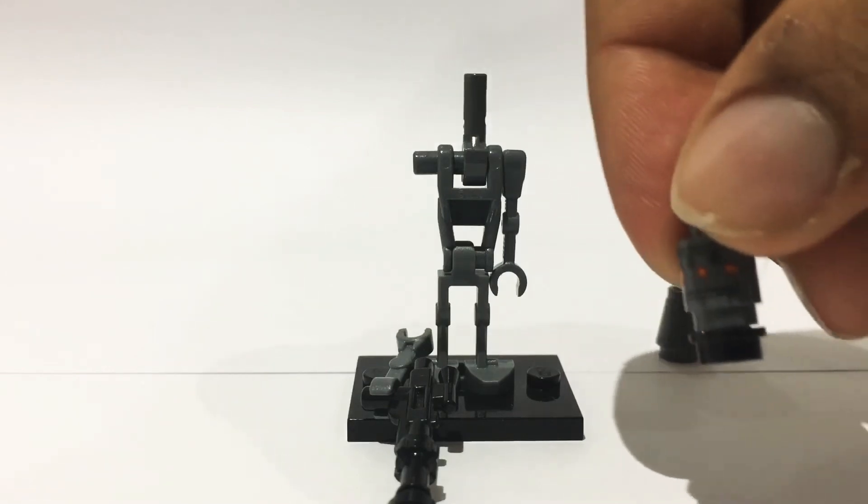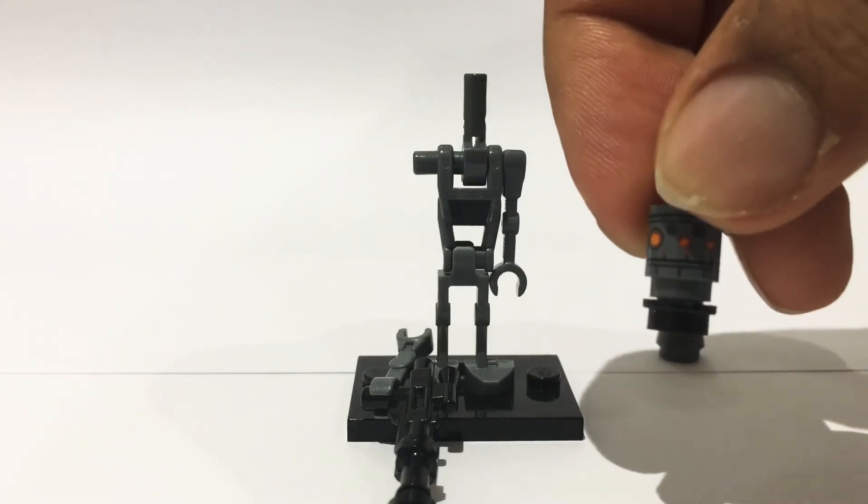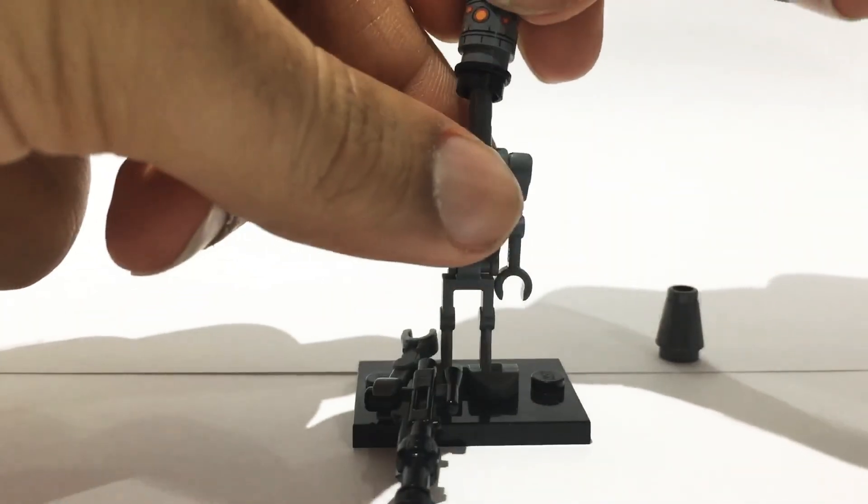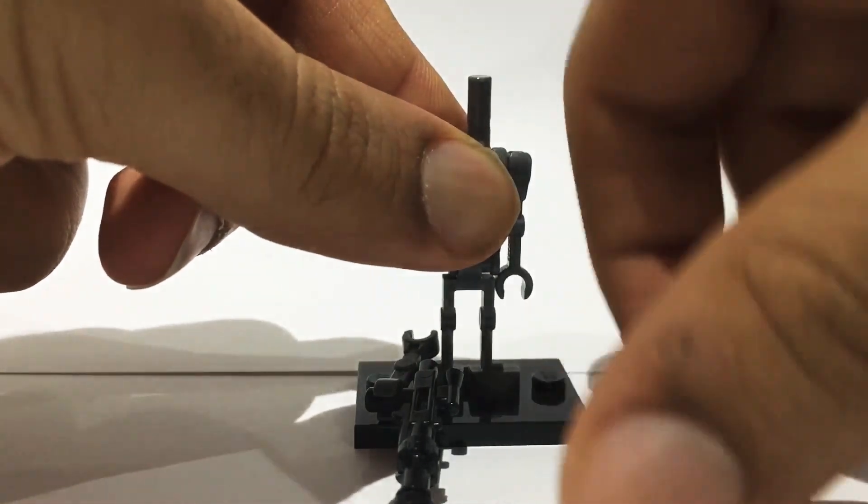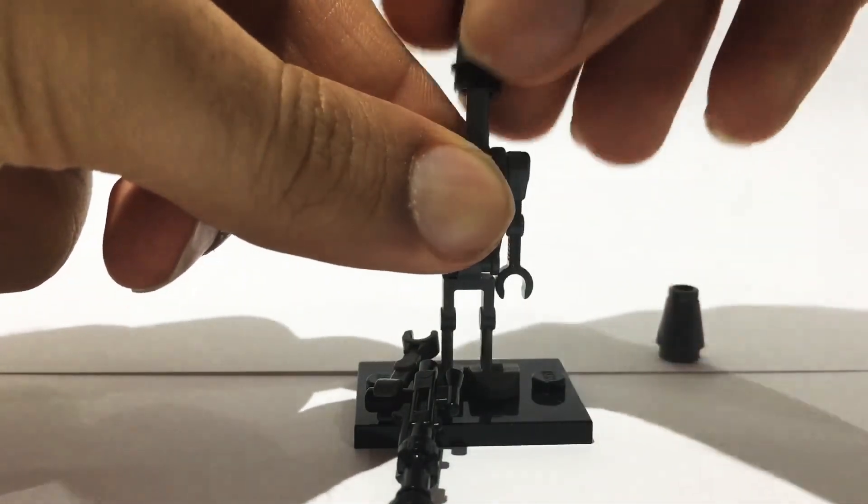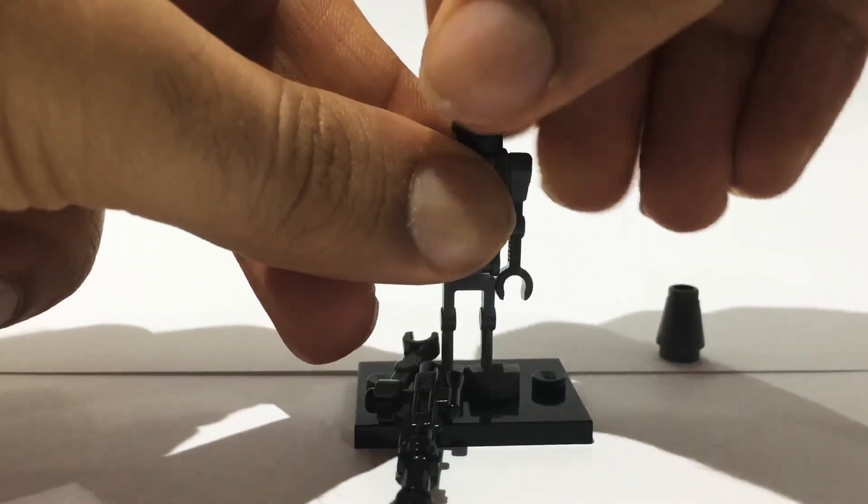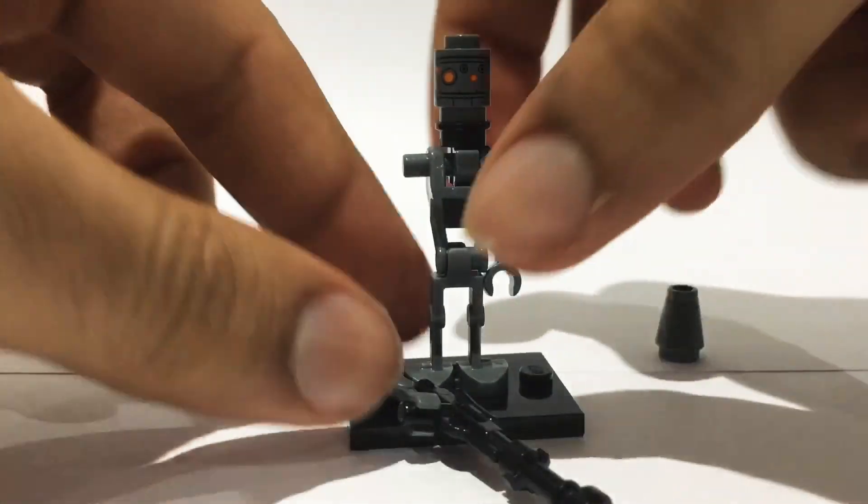I put an IG-88 head on top of that, and then that just slots on top of this pin that came in the set.